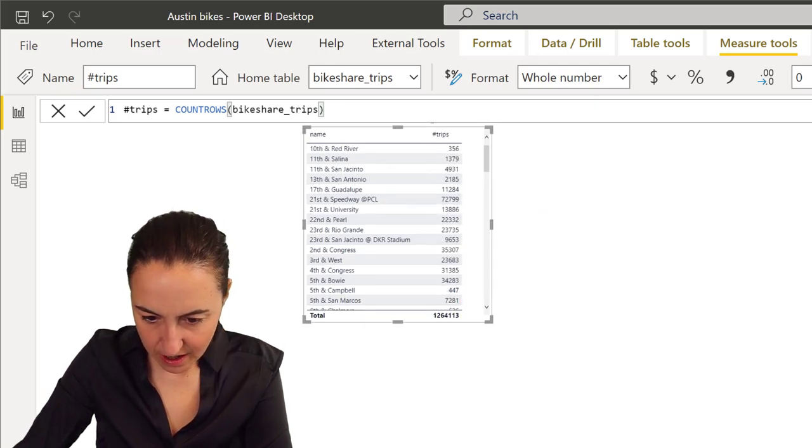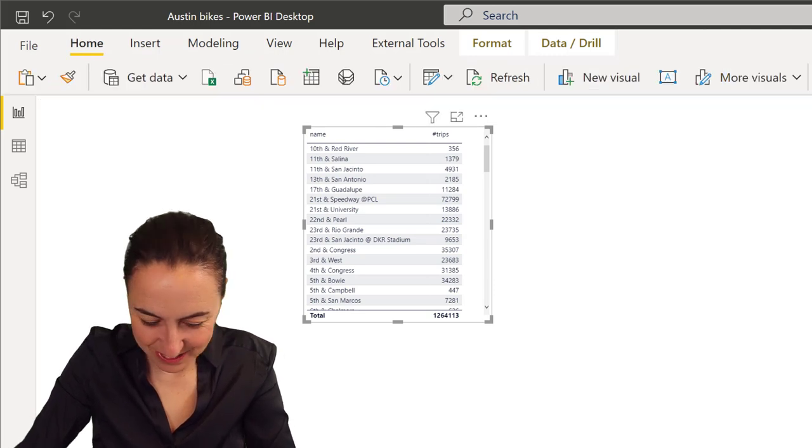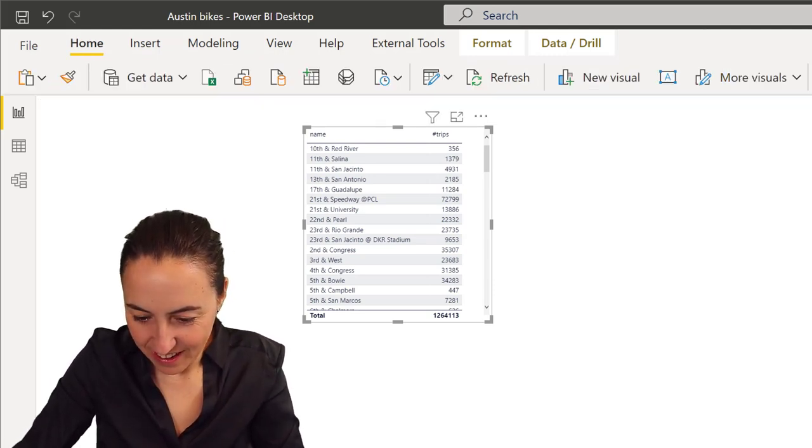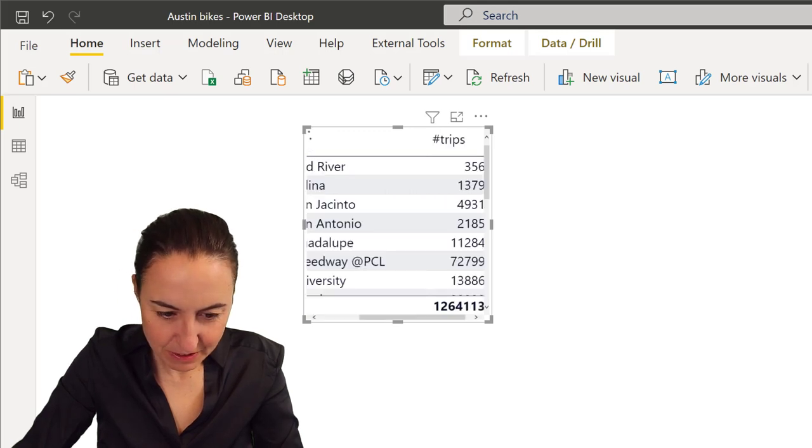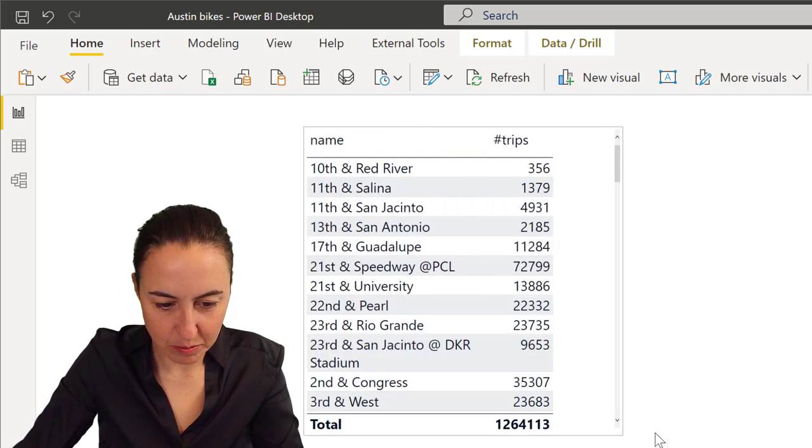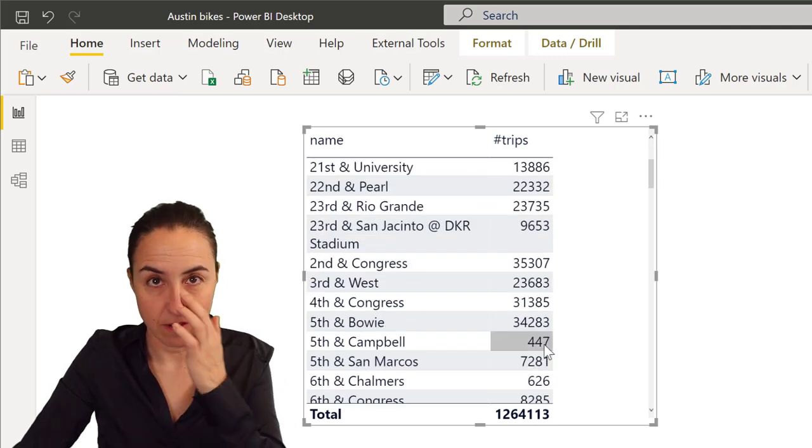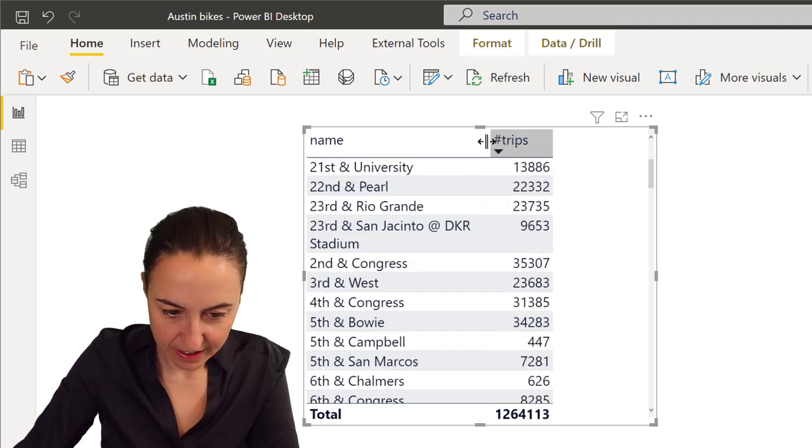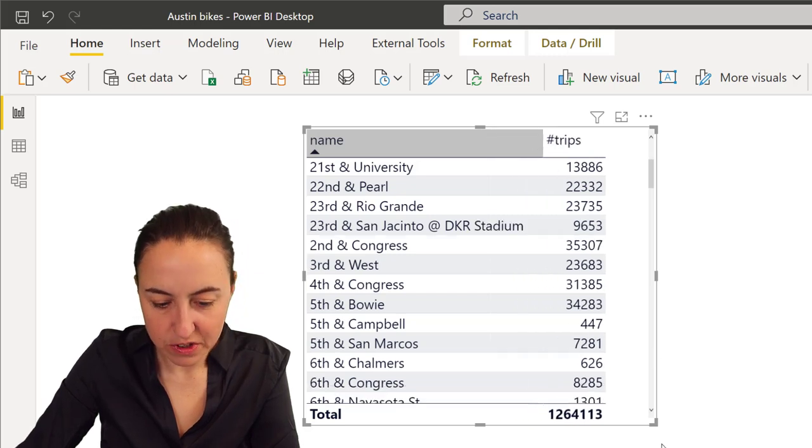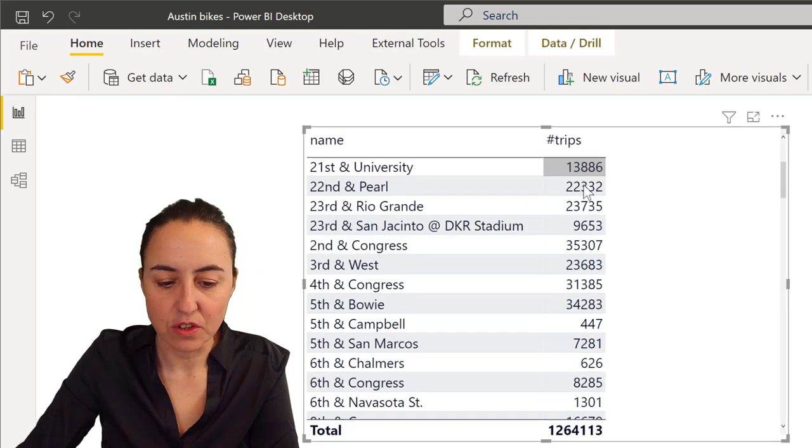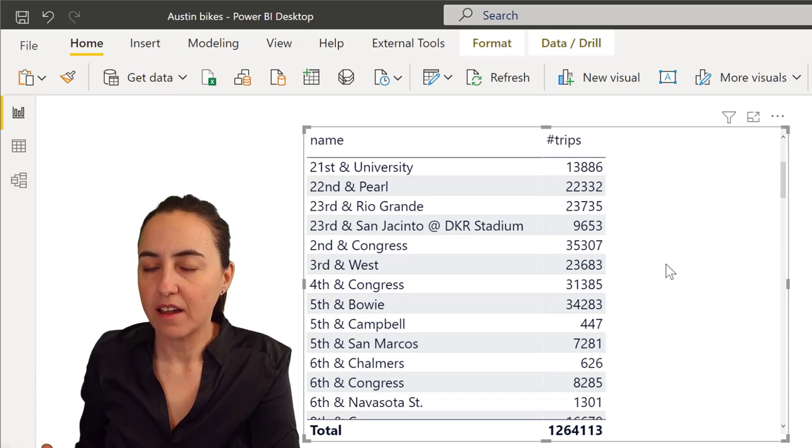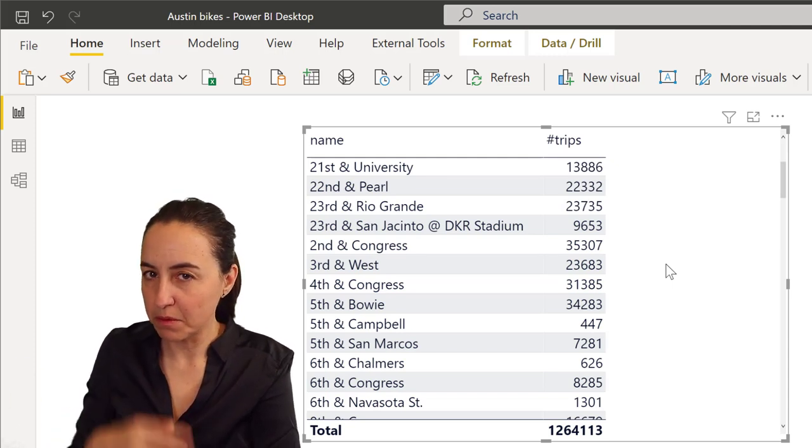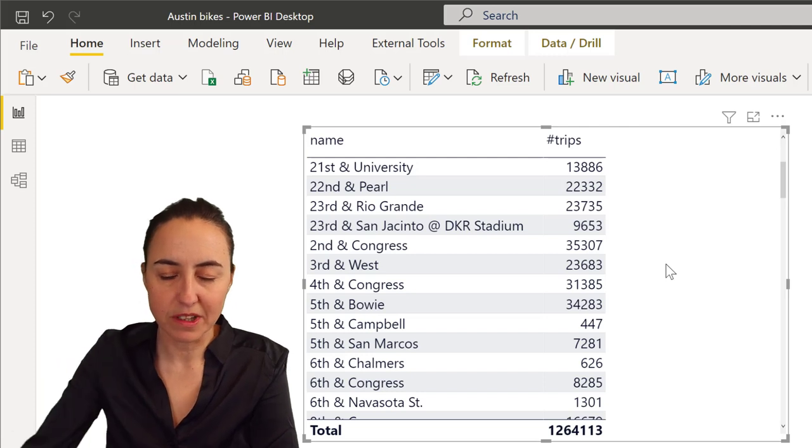I'm counting every single row on the trips table. If I put these together with my station names, you're going to see the result. It's simply a table with a name and every single trip for every single station. Now what I wanted to do next is calculate the max and the min - which station had the most rides and which had the minimum - because I wanted to put this into buckets.